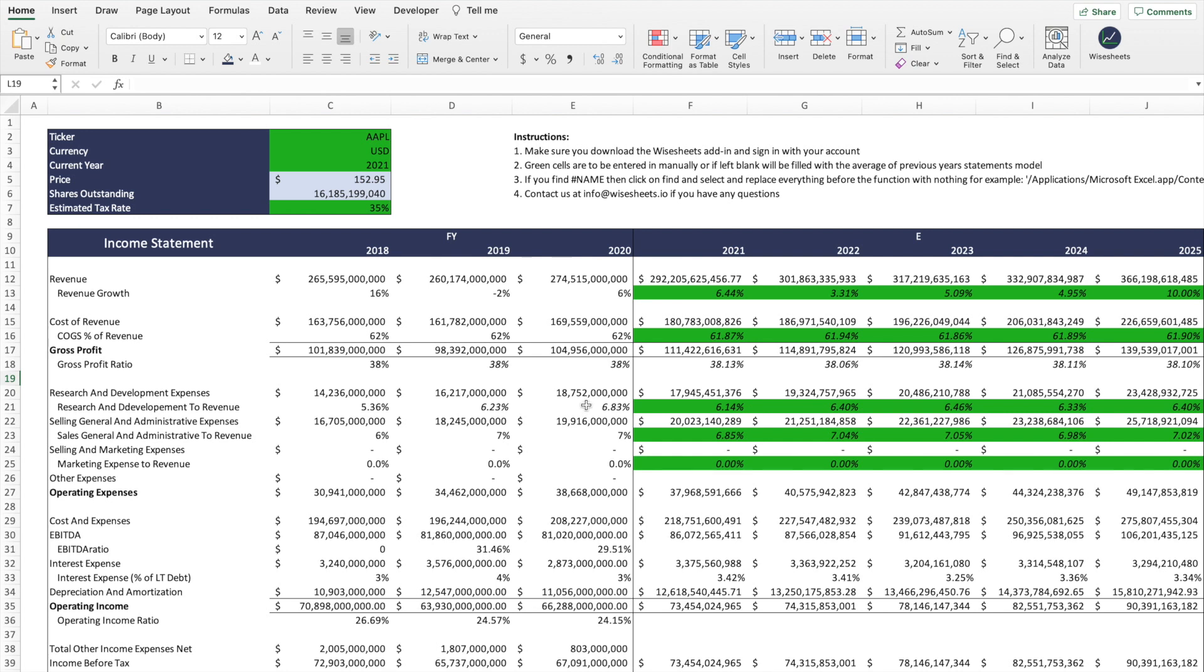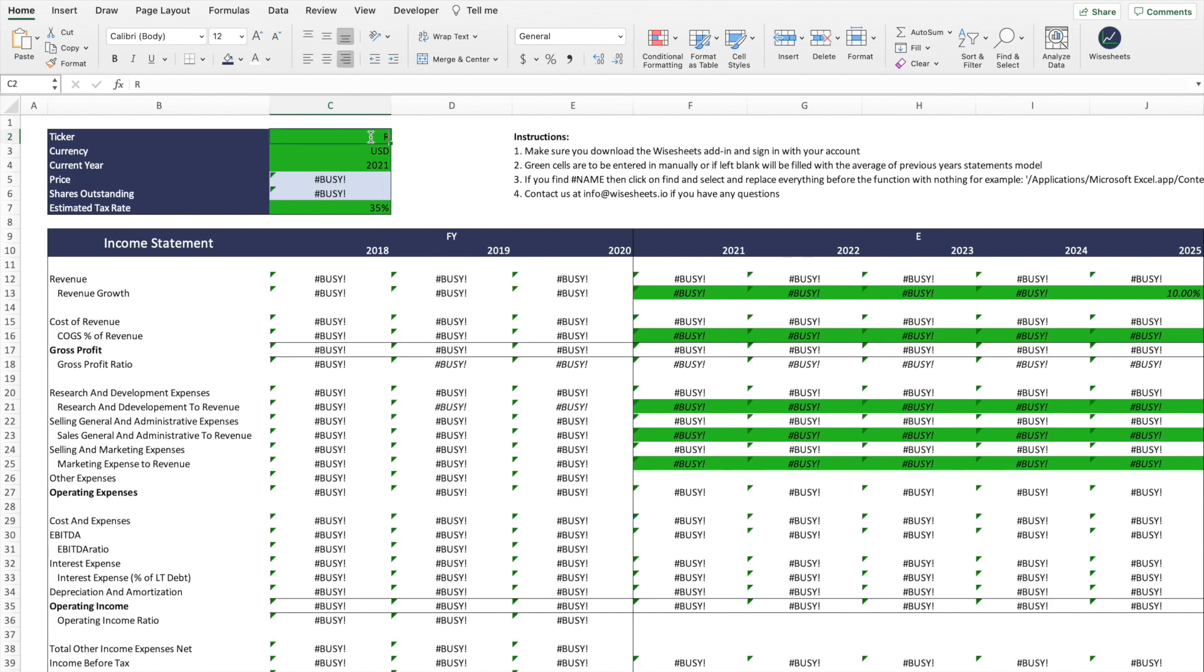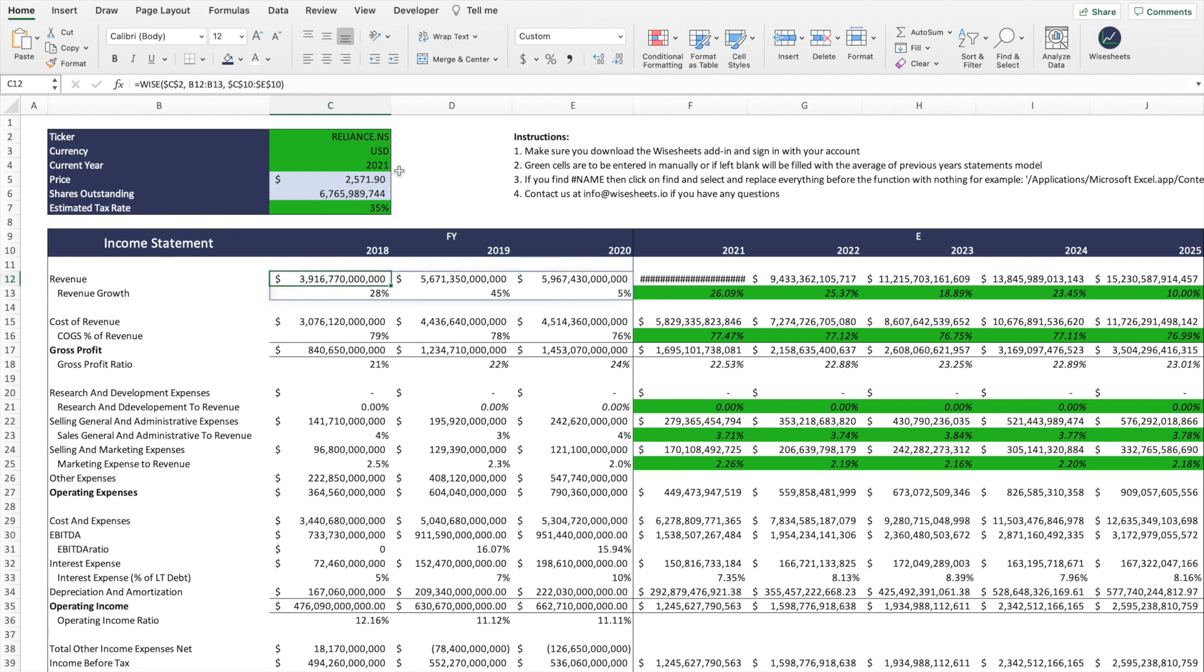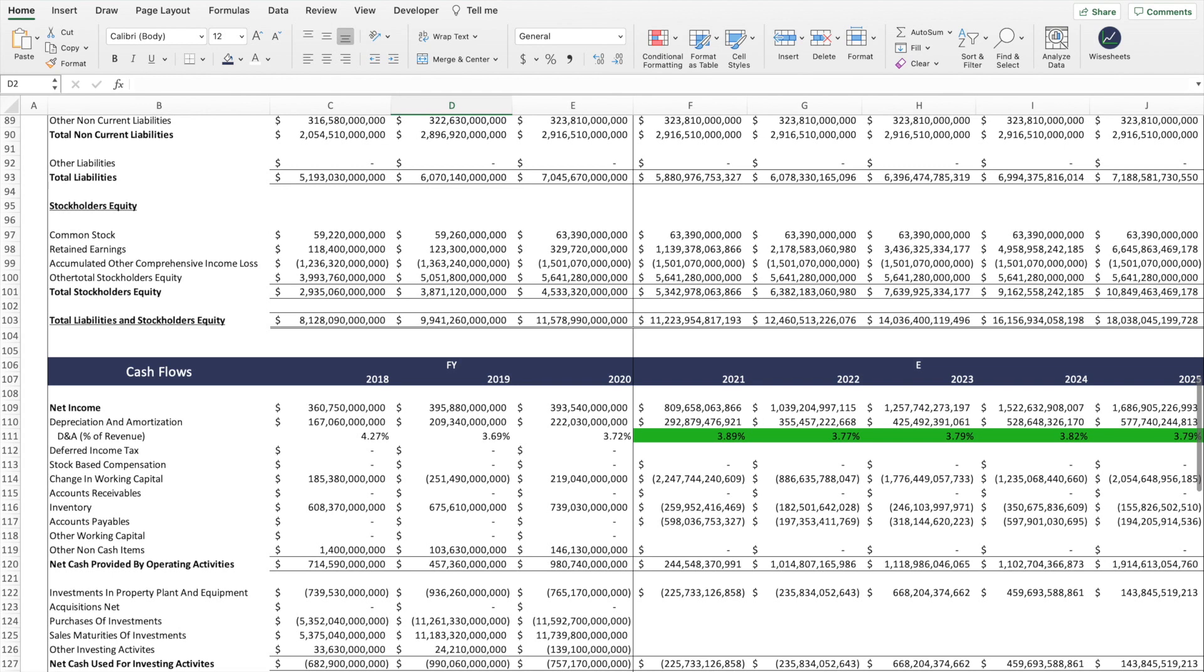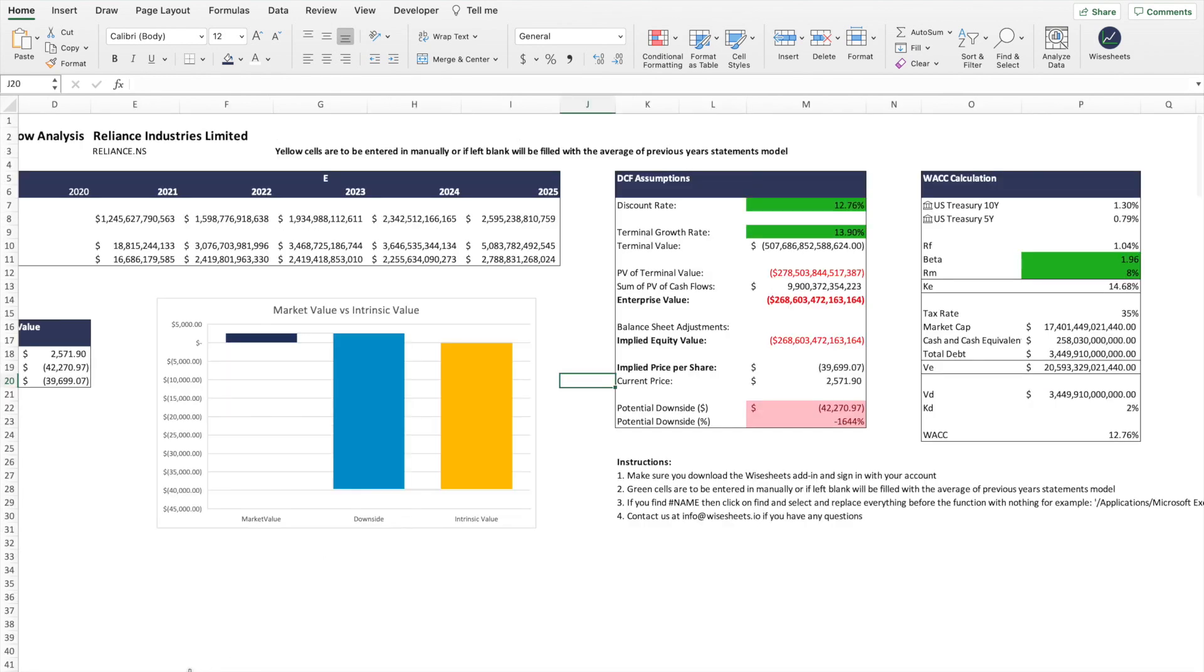From here you can change any of the inputs of the template or you can change the template altogether. It's really up to you. So let's say that we want to use this template for Reliance. In that case, we just enter the ticker and as you can see the data will automatically update.